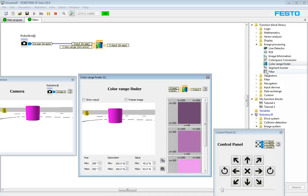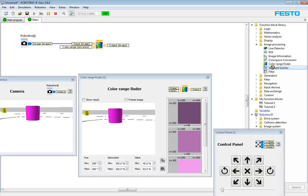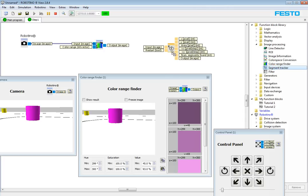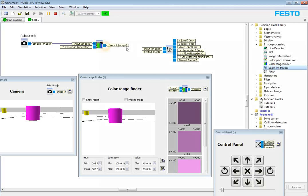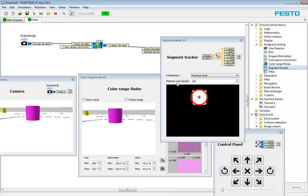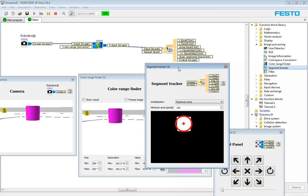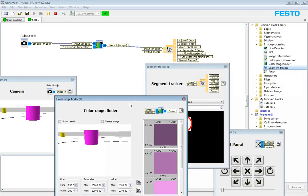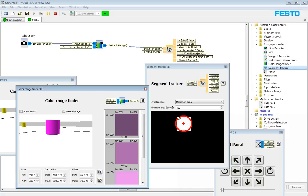Now you can take the output of the color range finder and you can put it into a segment tracker. Segment tracker into the image input. Now when you run this you can see that the object we were looking at that was purple now shows up as a white square and the center of mass is clearly defined with that red cross in the middle.